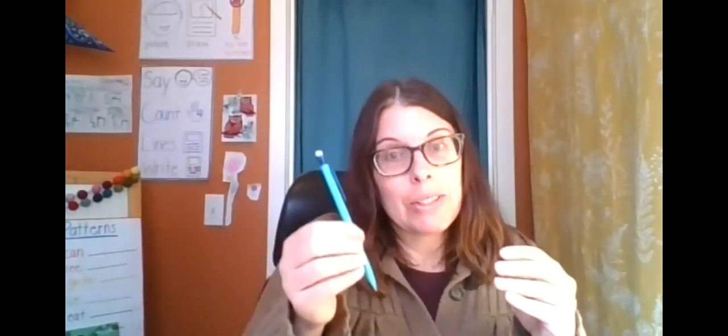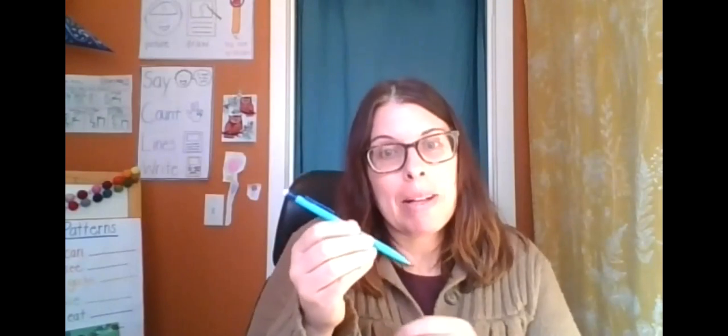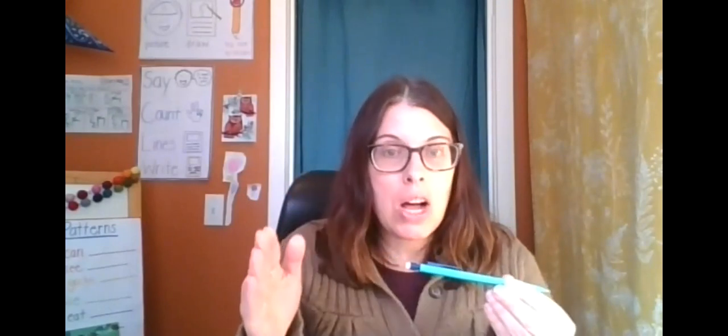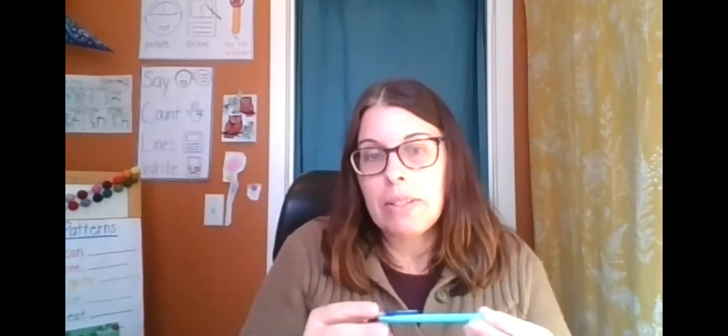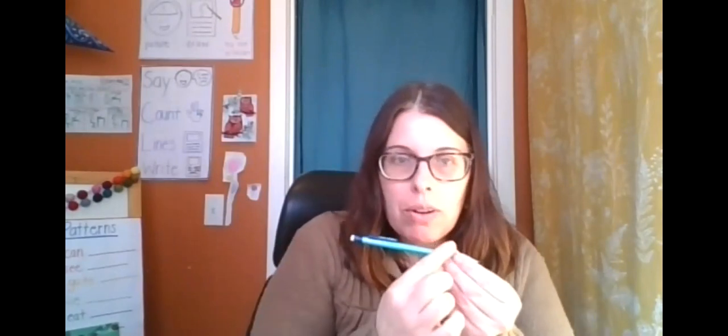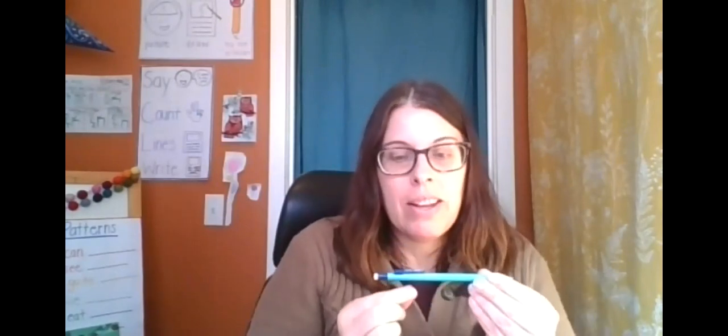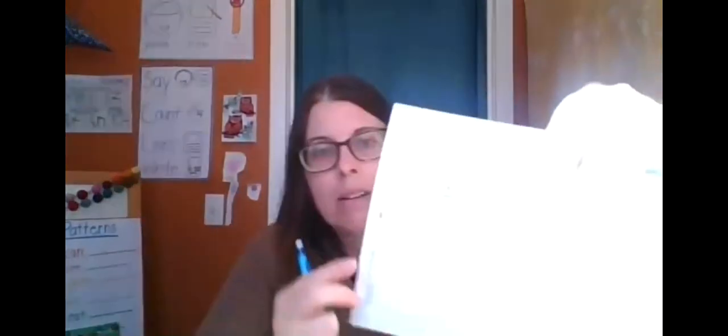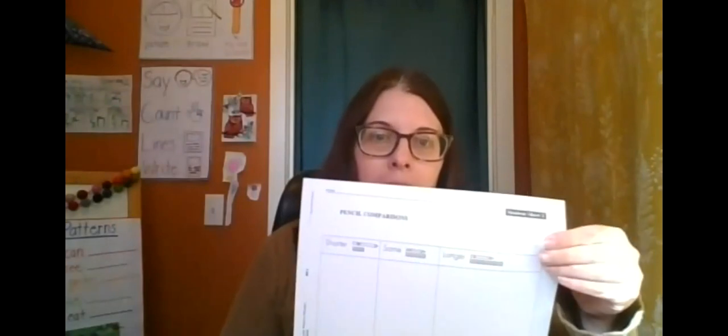Today we're going to do some comparisons of length. So we're going to talk about things that are longer than our pencil. So we're going to compare it to our pencil. So we're going to find things that are longer, that means bigger in length, longer than our pencil, things that are shorter than our pencil, and things that are the same length as our pencil. And you're going to go on a hunt. You're going to go on a hunt around your house to find things that are shorter, the same, and longer than your pencil.